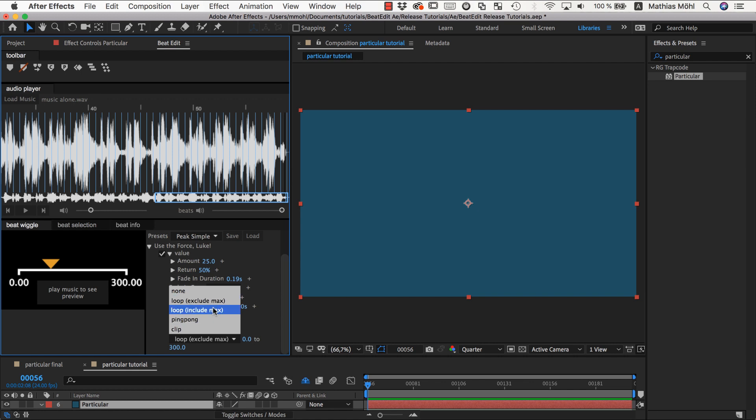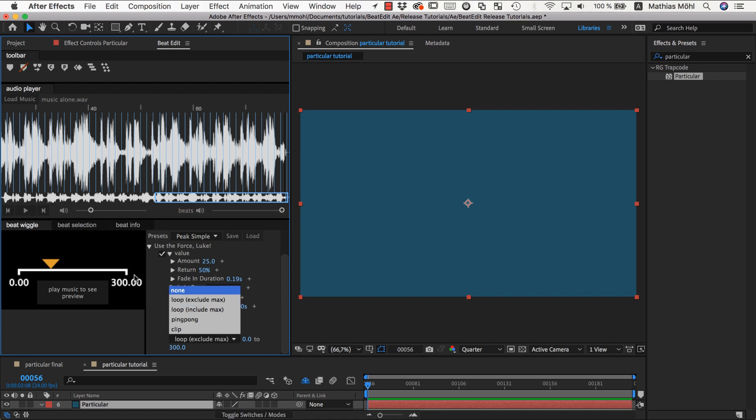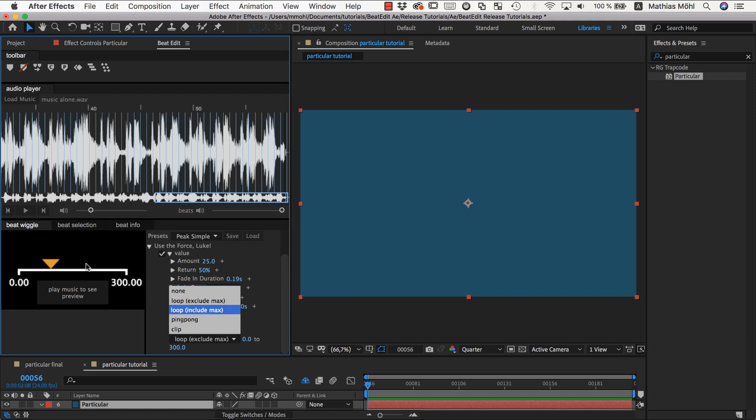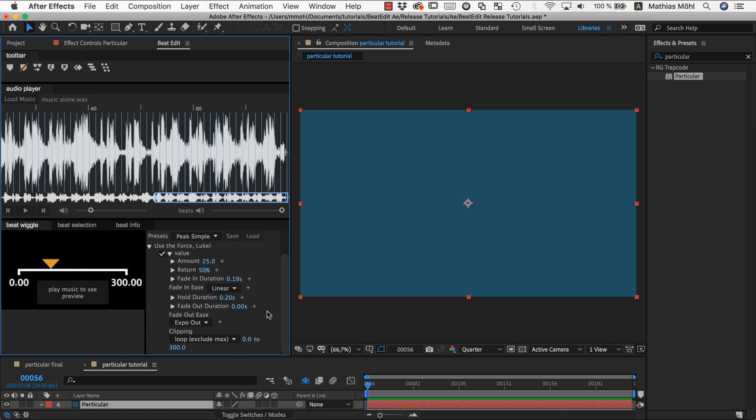Exclude max and include max are just subtle differences. If you have a range from zero to 300, exclude max would mean if you're exactly at 300 it jumps already back to zero. Include max will only do this if you have 300.00001 or something slightly bigger than 300, but the 300 itself is tolerated. Then you have ping pong which goes back and forth, and you've got clip which says everything above 300 will simply stay at 300. The range that you want to clip you control with these two numbers here.